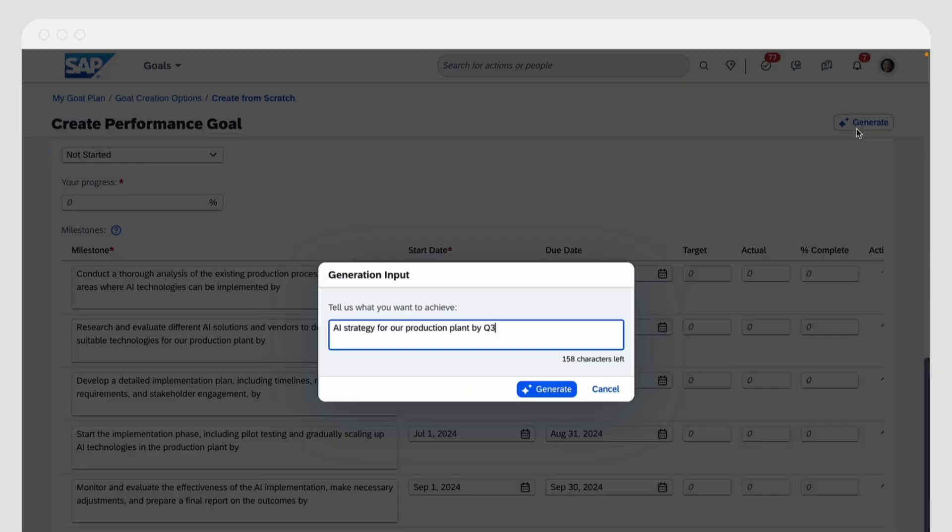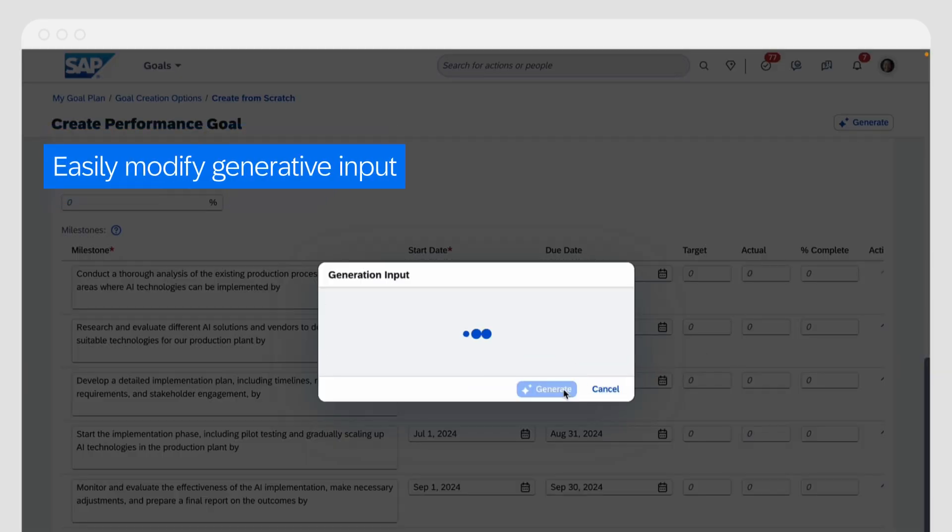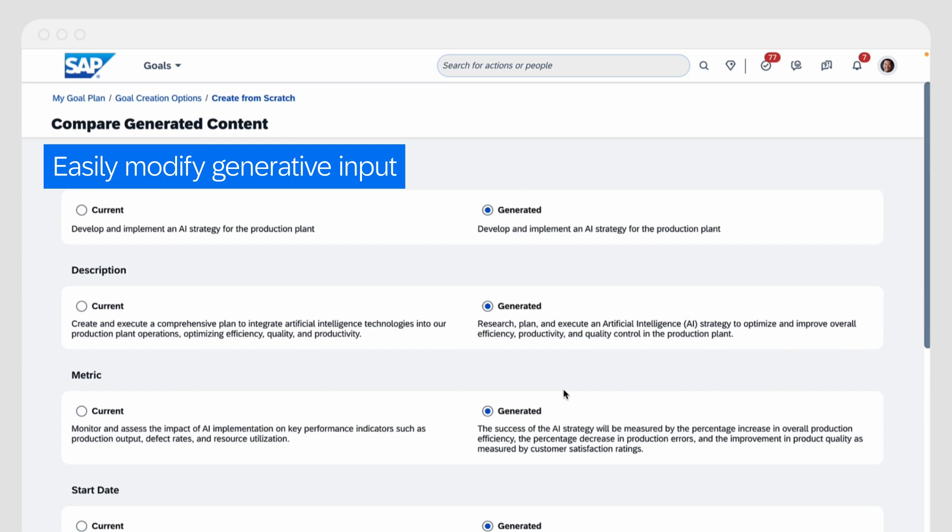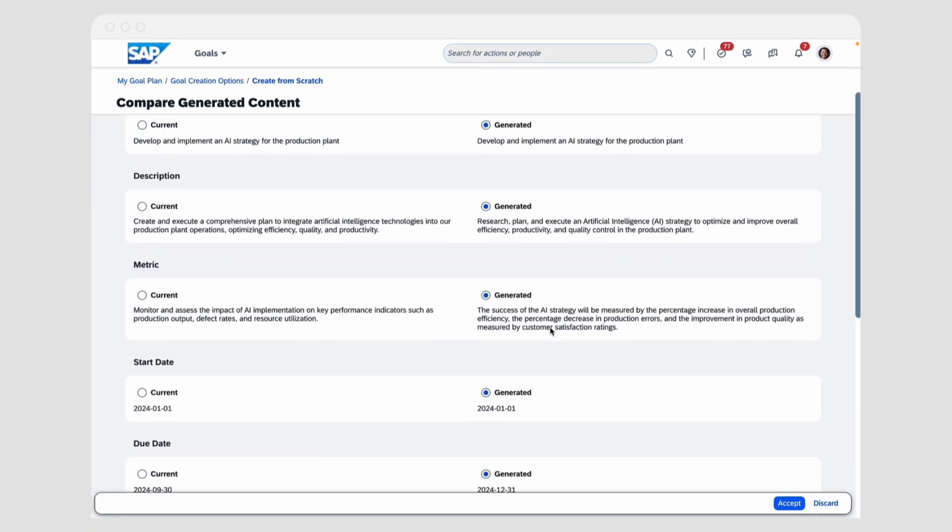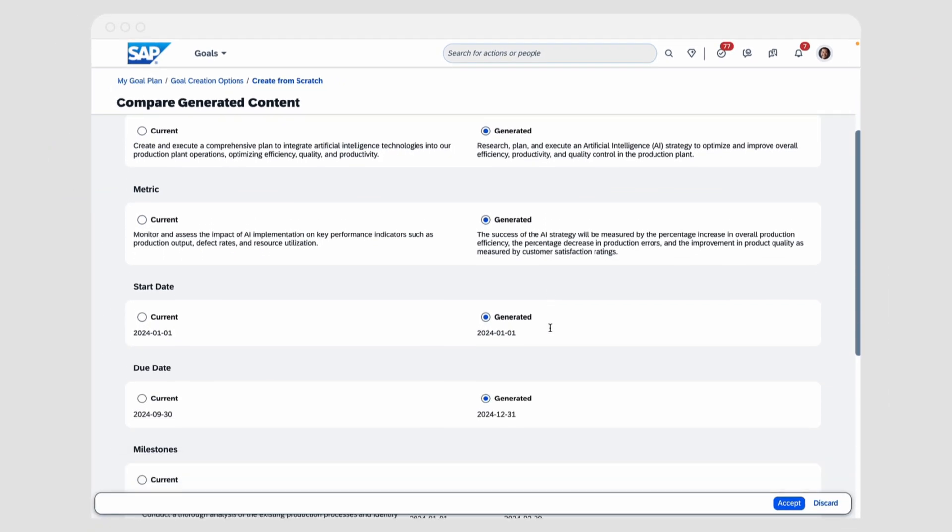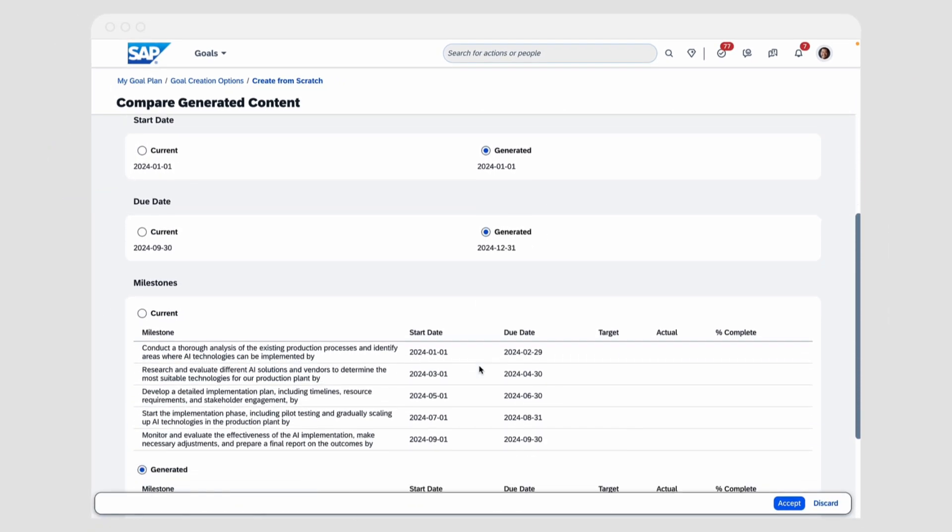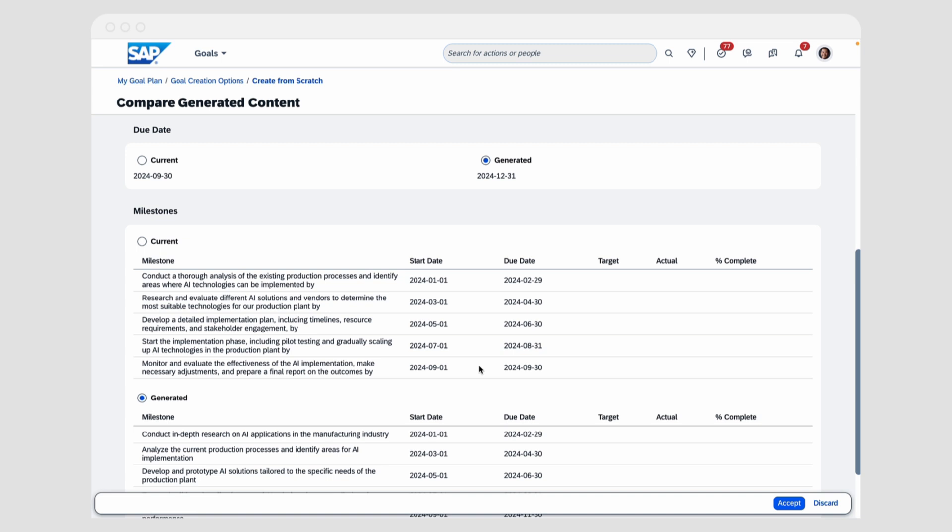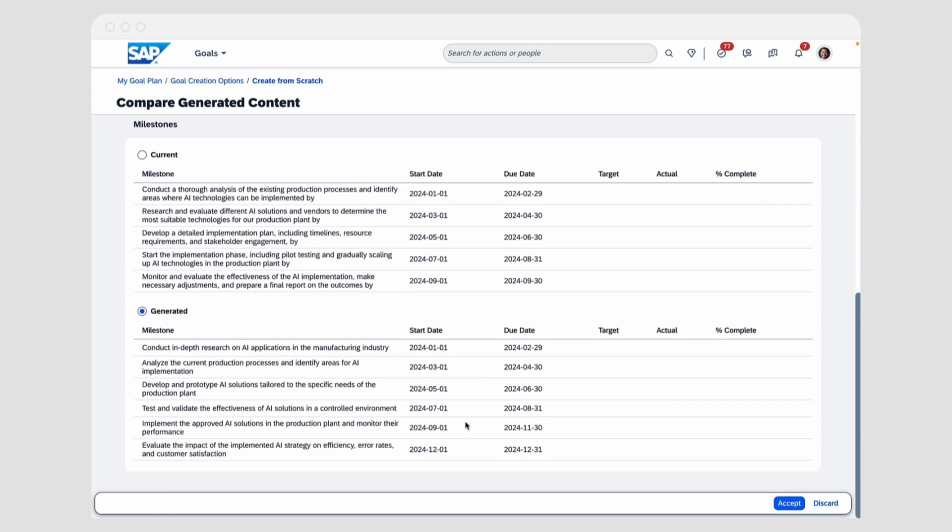With Generative AI, Jeff can easily modify the content to further match his needs. As a result, employees get more precise goals, managers receive consistent and understandable goals, and the organization benefits from better accountability and higher performance achievement.